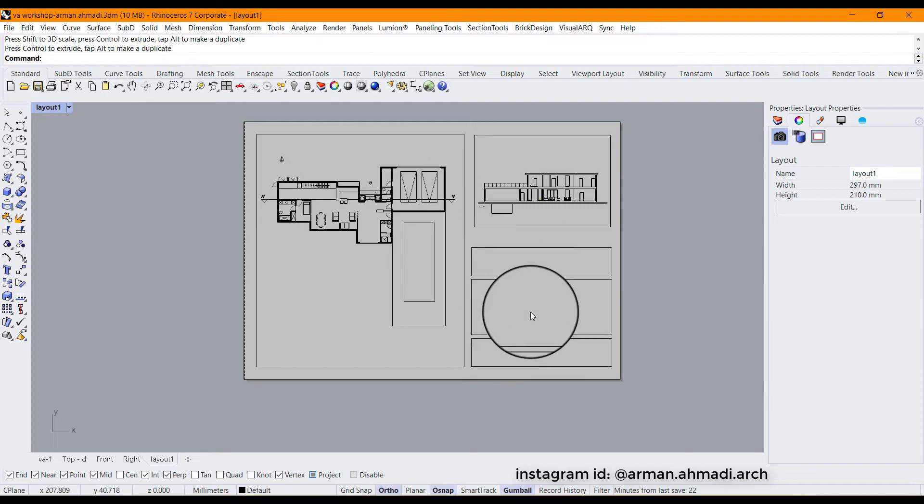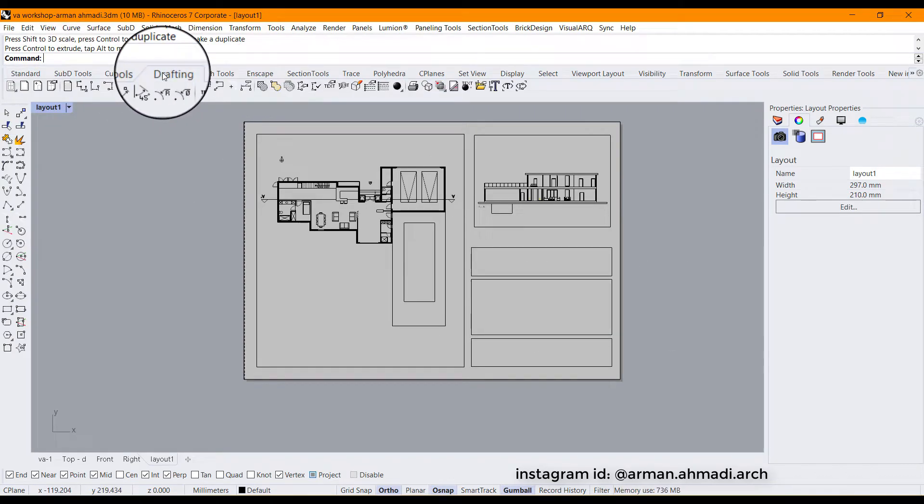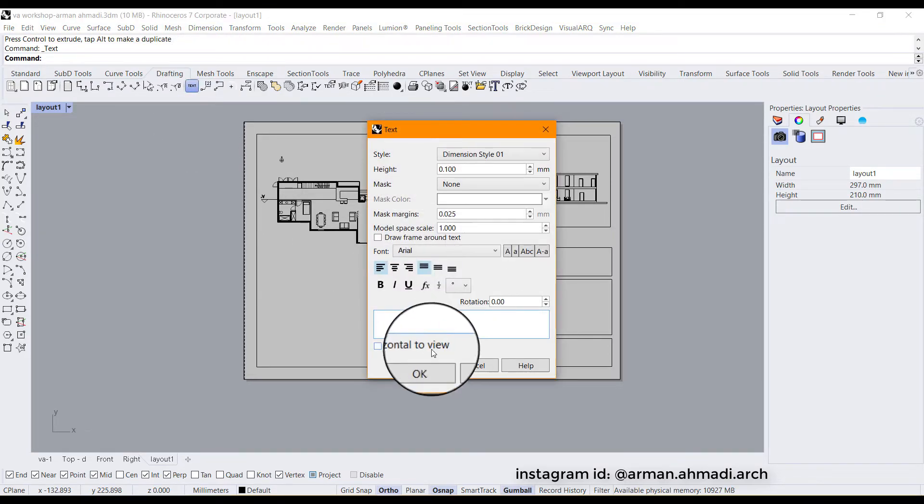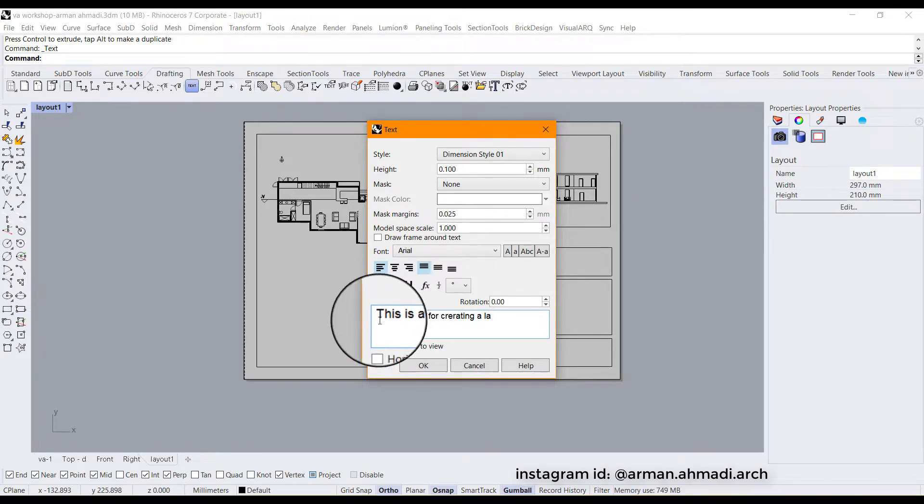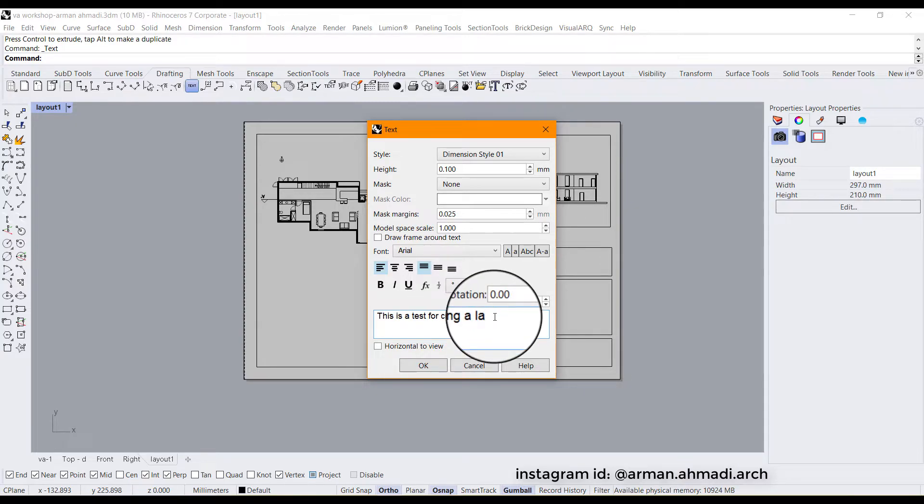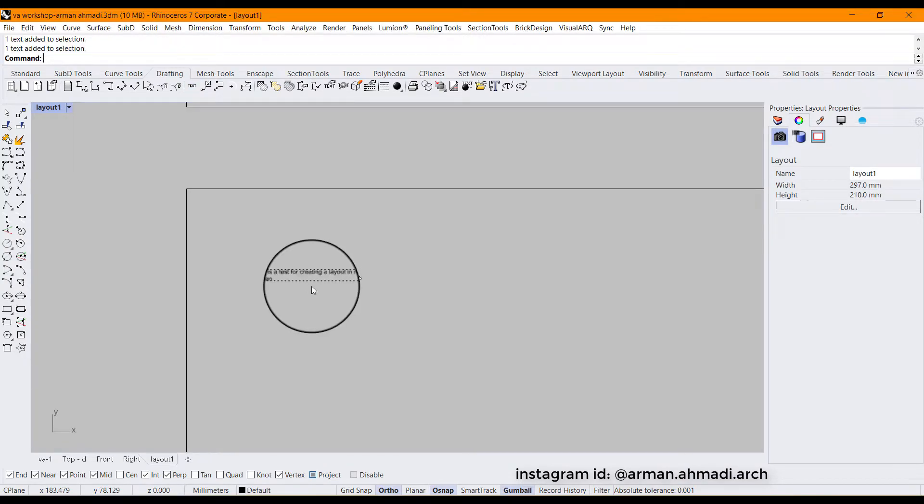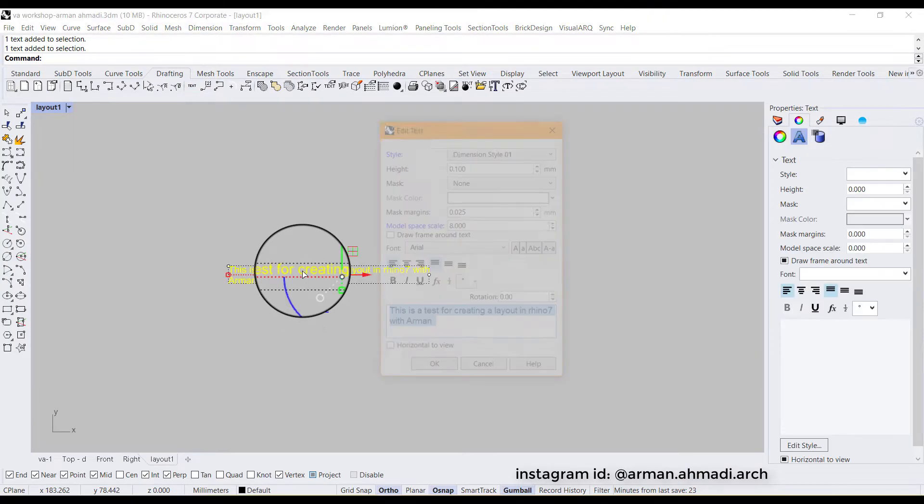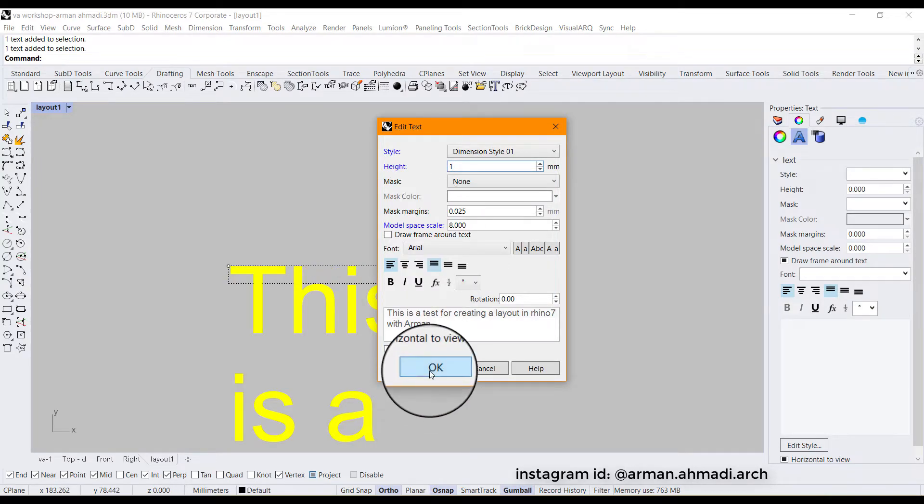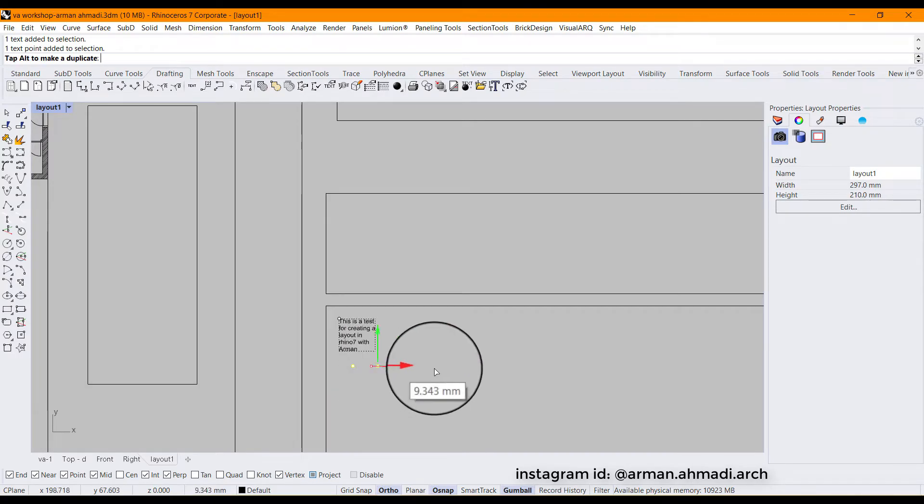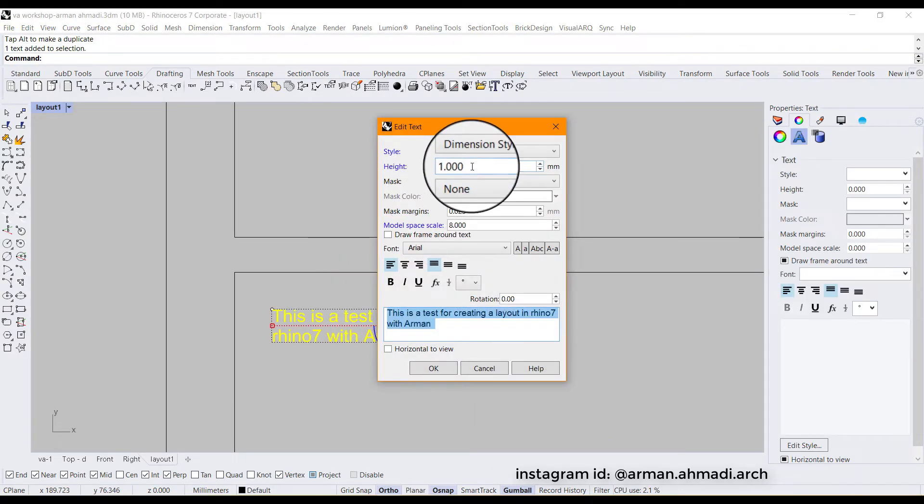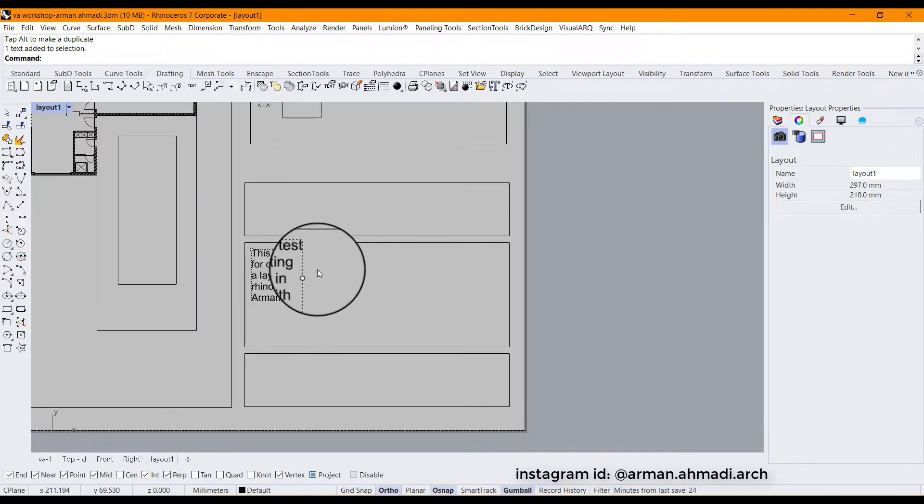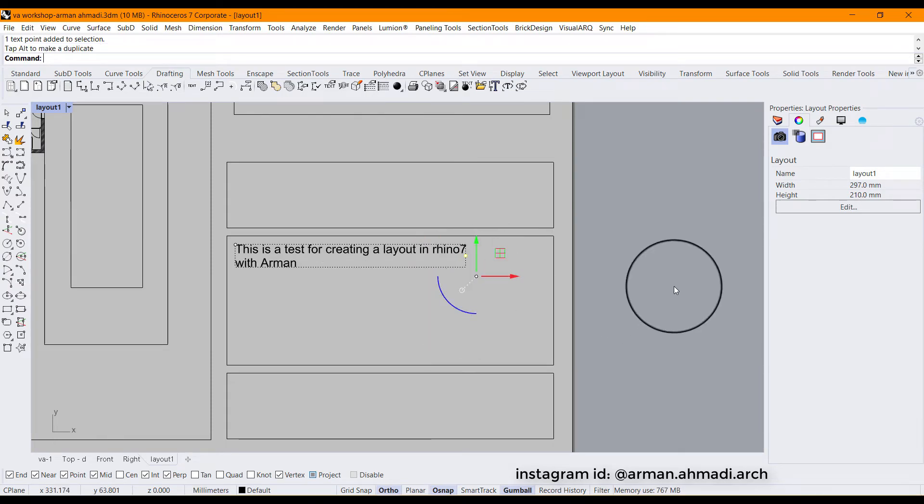And I want to type something here. For example I'm going to drafting panel and then click on text. And I will type for example, this is a test for creating a layout in Rhino 7 with R1. Sorry for misspelling. It's too small so I'll double click on this and I'm going to change it to for example 1 and hit OK. Click on this control point and just move it. That's it.